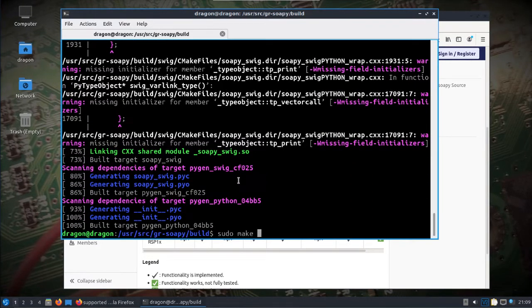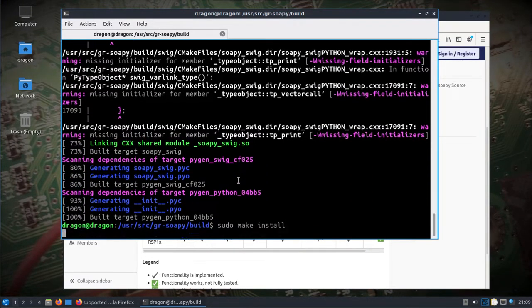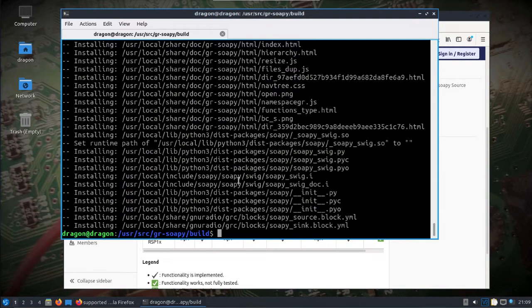Sudo make install and don't forget ldconfig.